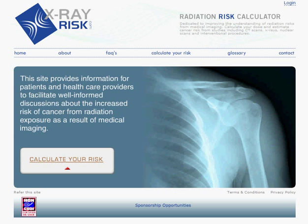Welcome to x-rayrisk.com, which is dedicated to improving the understanding of radiation risks from medical imaging and features an online calculator for calculating radiation dose and estimating cancer risk.